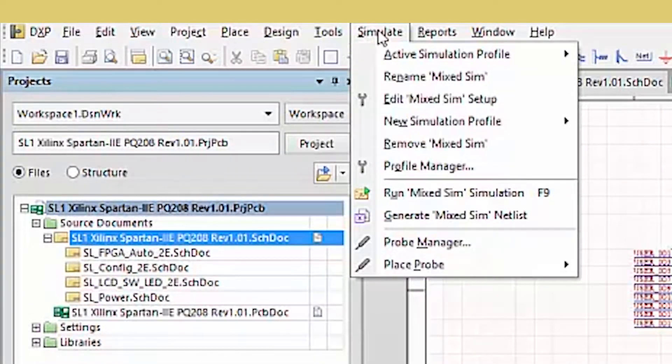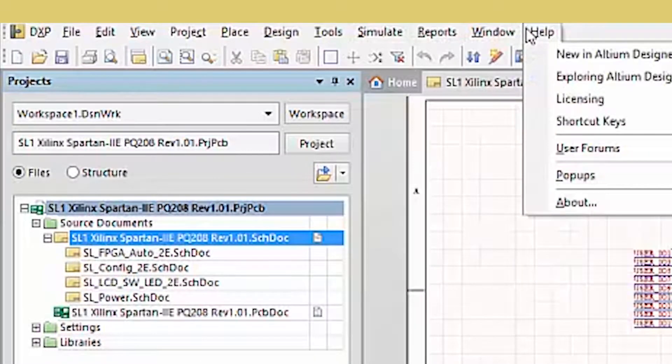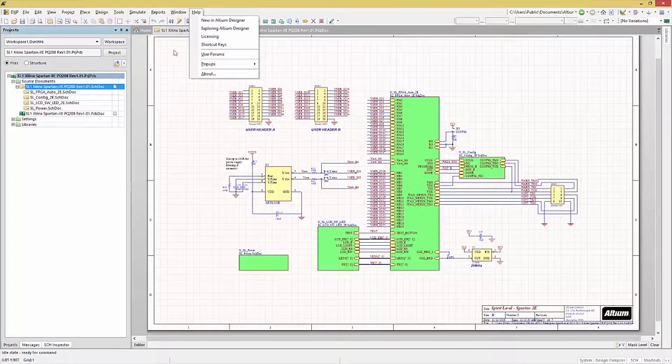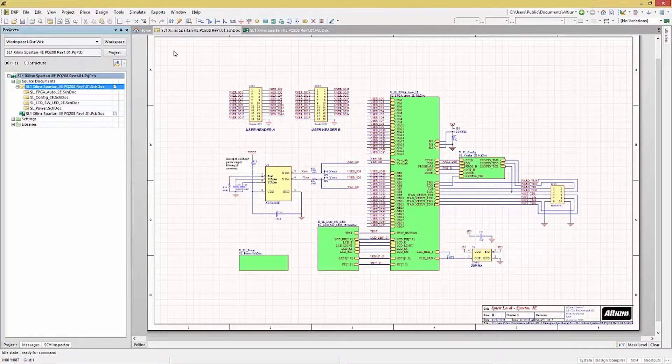Here we have the schematic open in the workspace, and that is the active window.